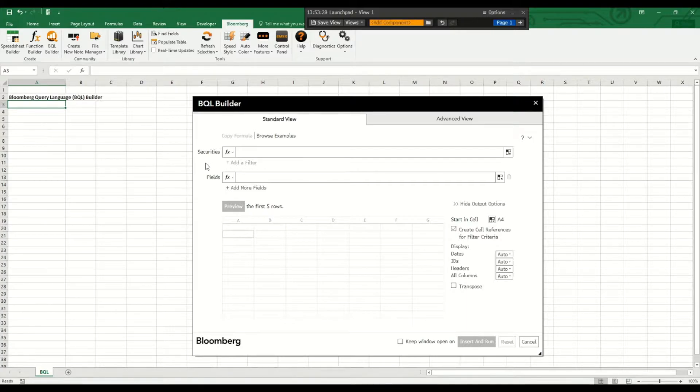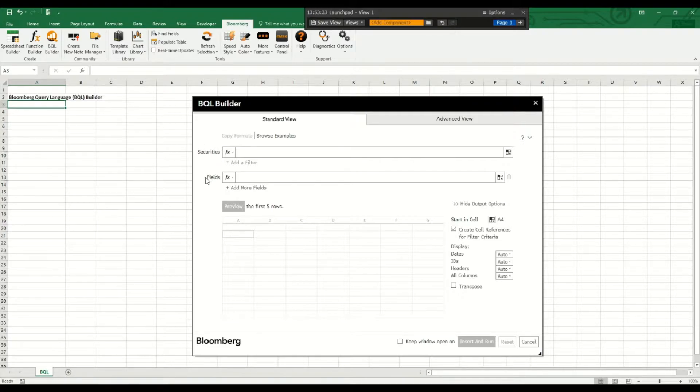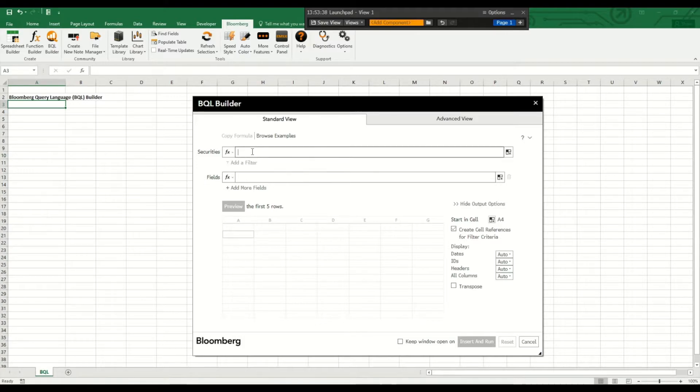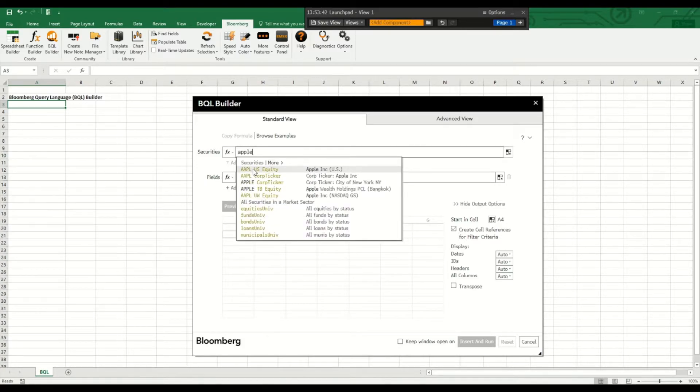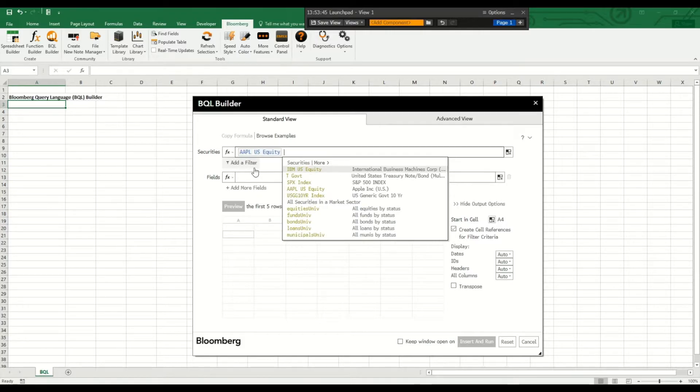So we can specify and download multiple securities and also multiple fields at the same time. I want to get information for Apple and Microsoft.